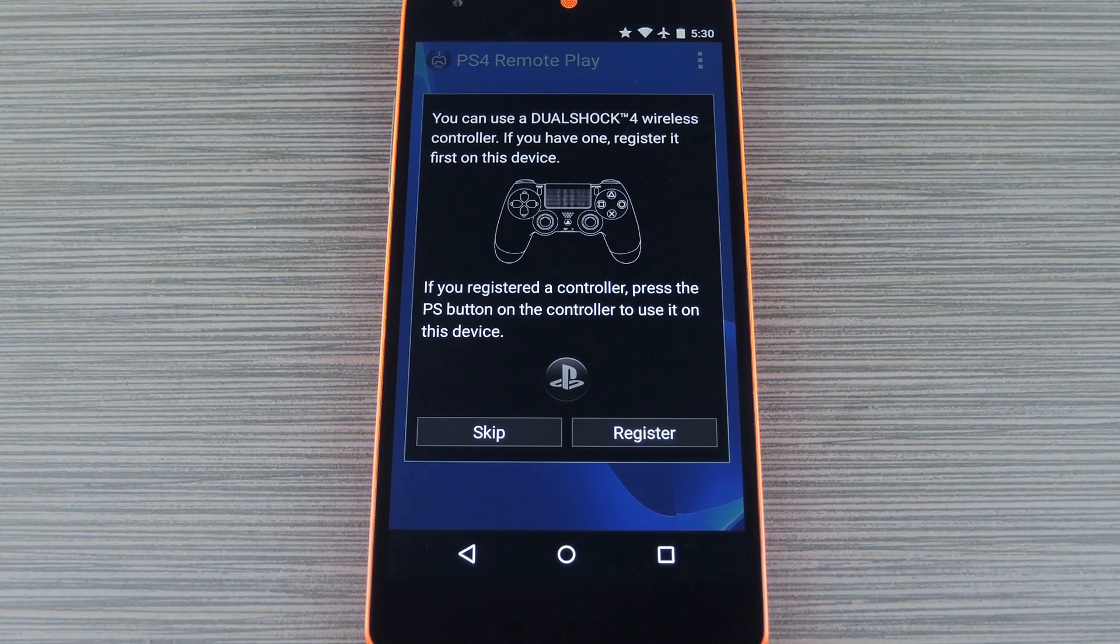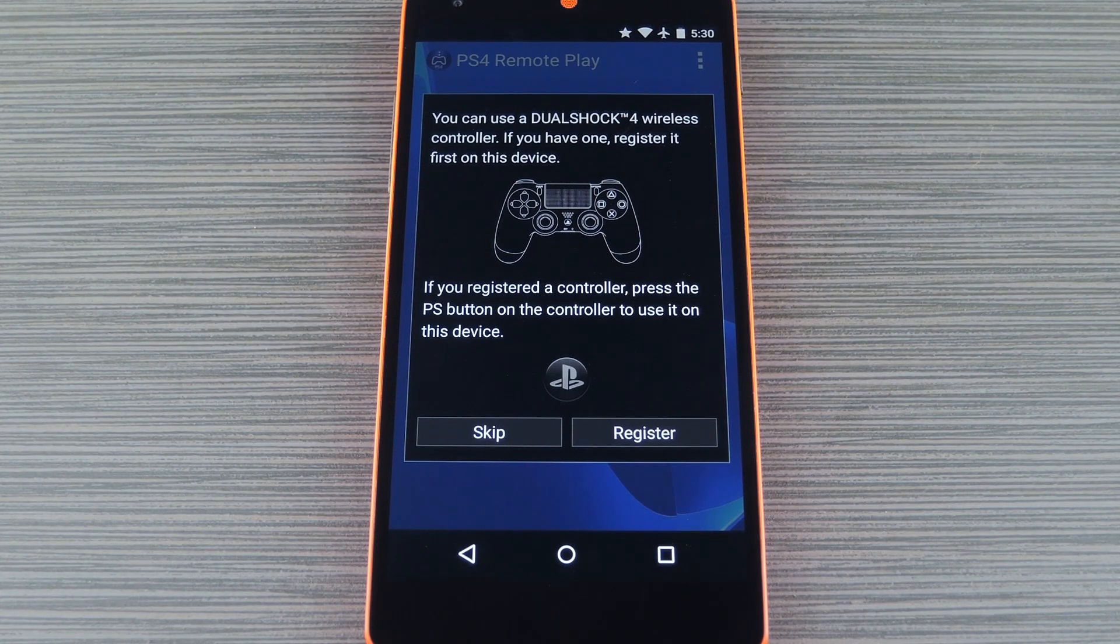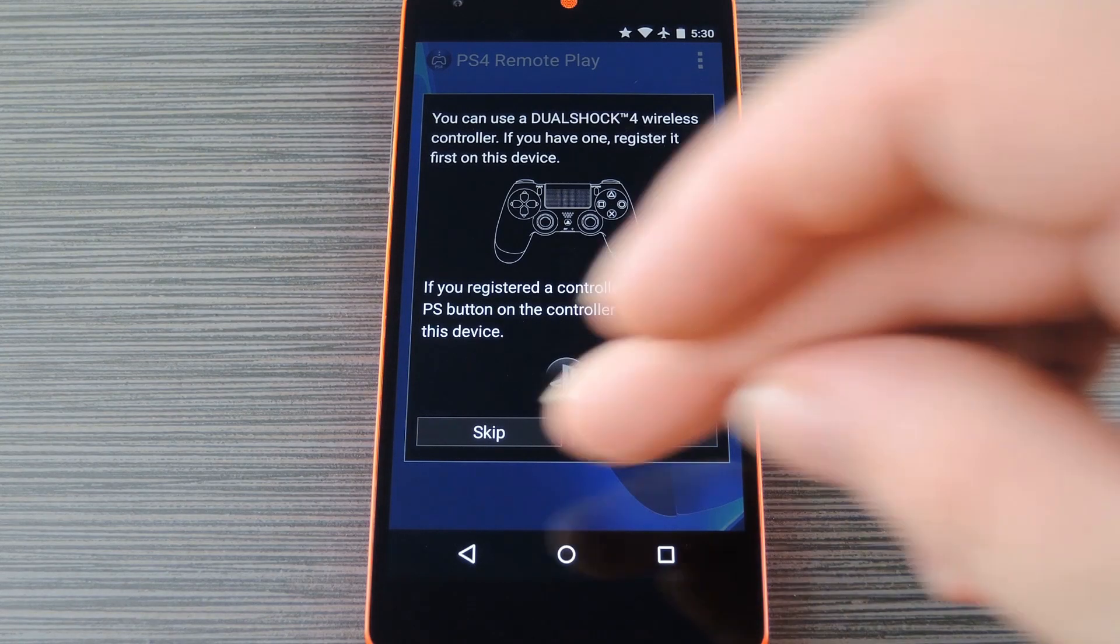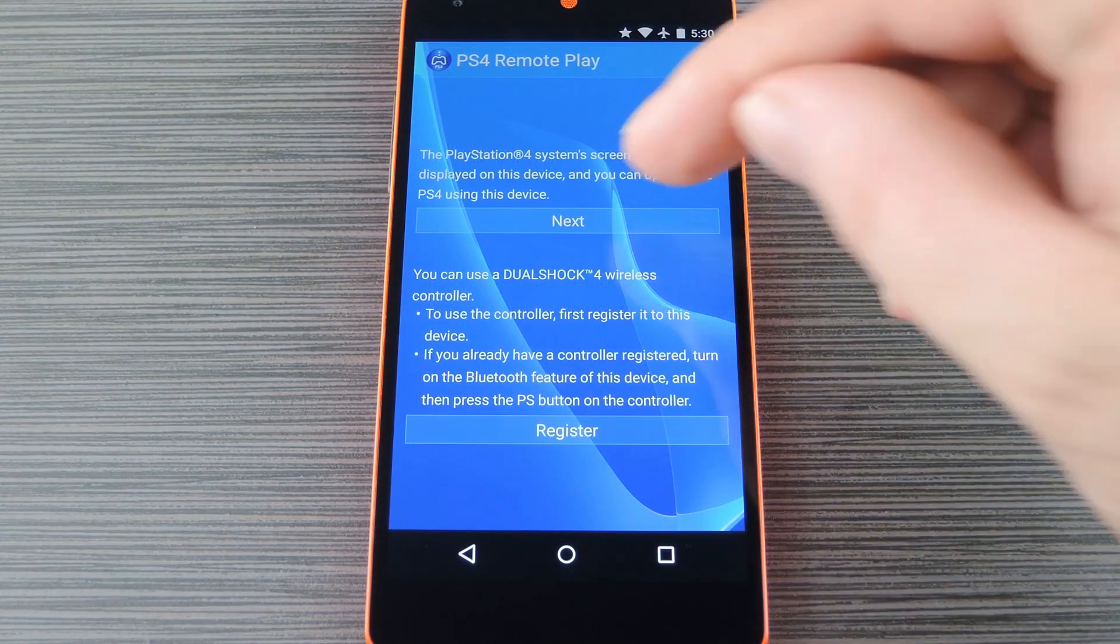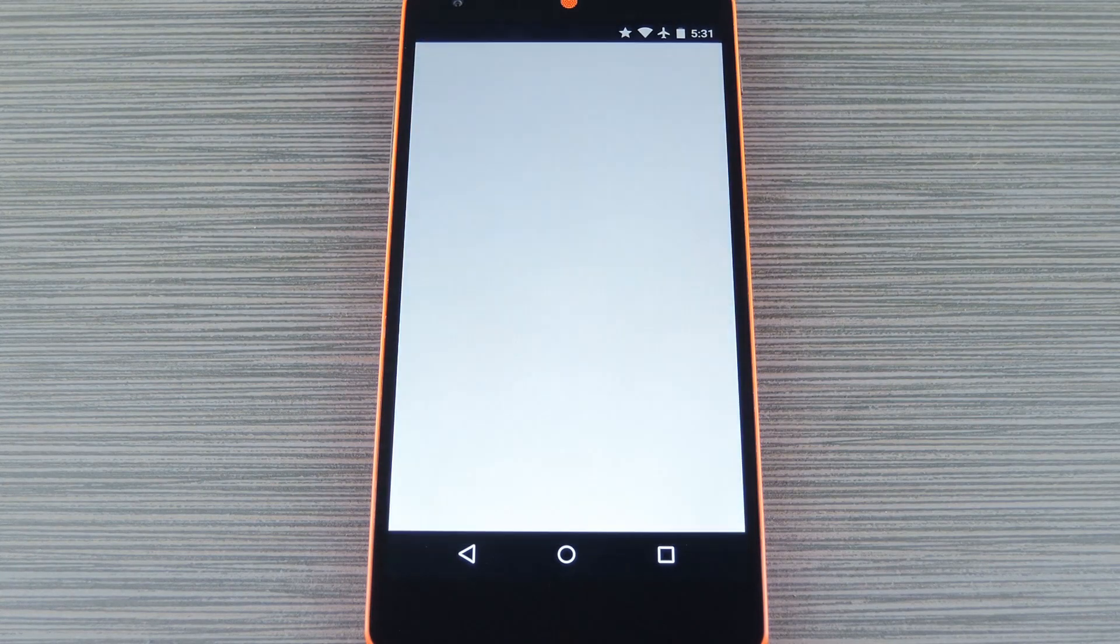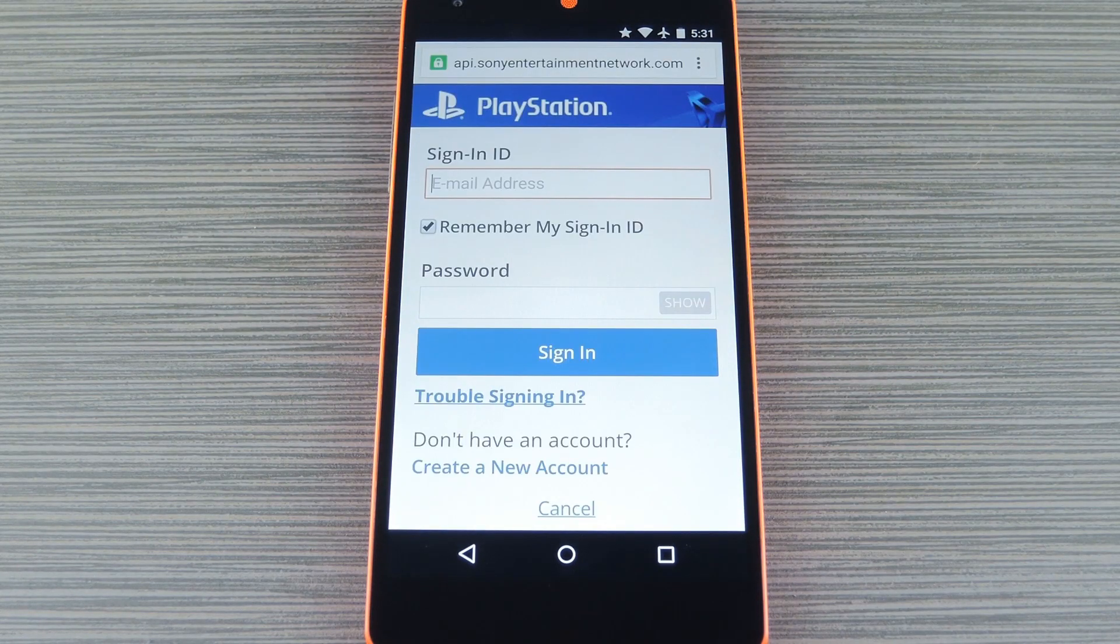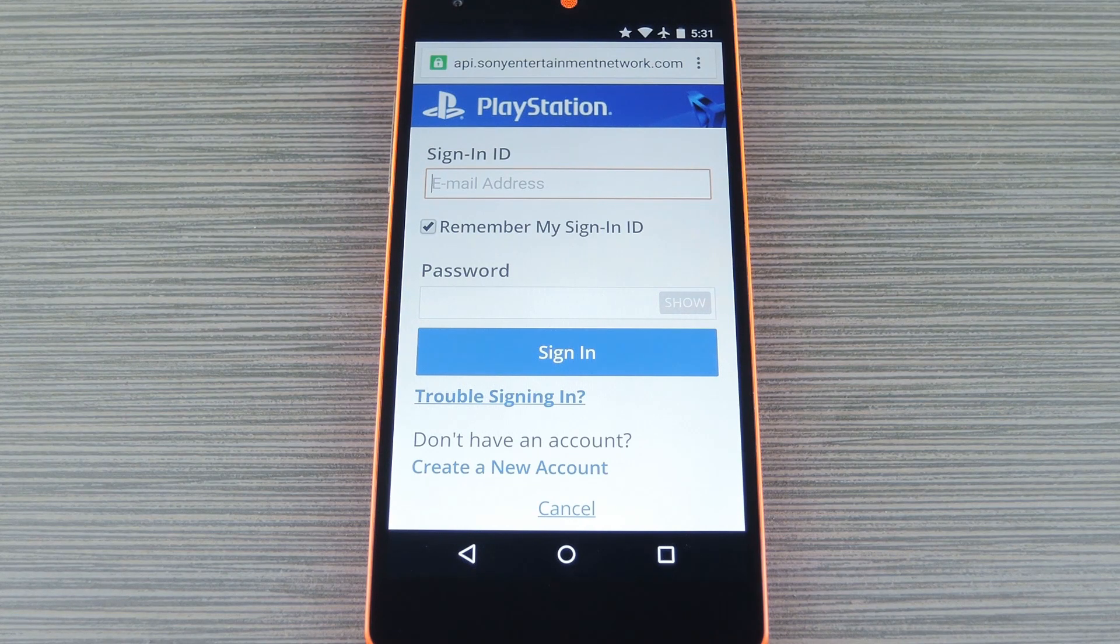Now when you first launch Remote Play, the app will offer to register a DualShock controller. That feature doesn't work on this version of Remote Play, but there is a workaround. In the meantime, just hit Skip when you see this message. After that, tap the Next button at the top of the screen, then you'll be redirected to a sign-in page. Go ahead and sign in to your PlayStation account here, then I'll do the same and get right back with you.